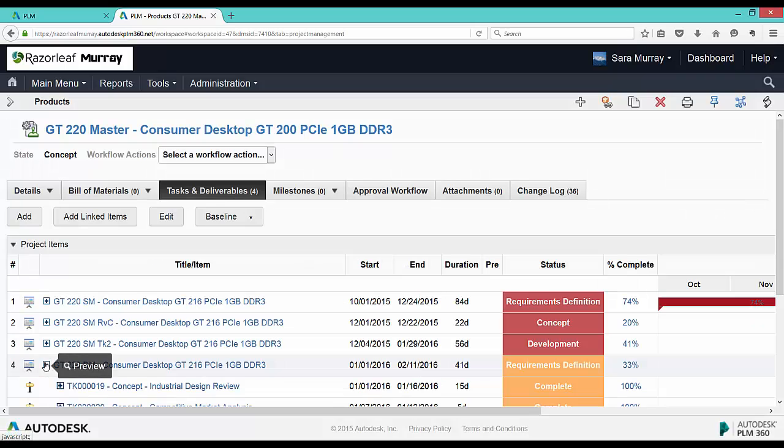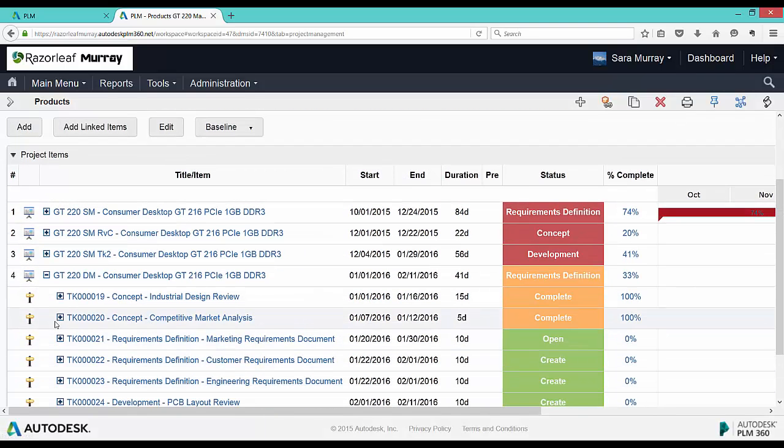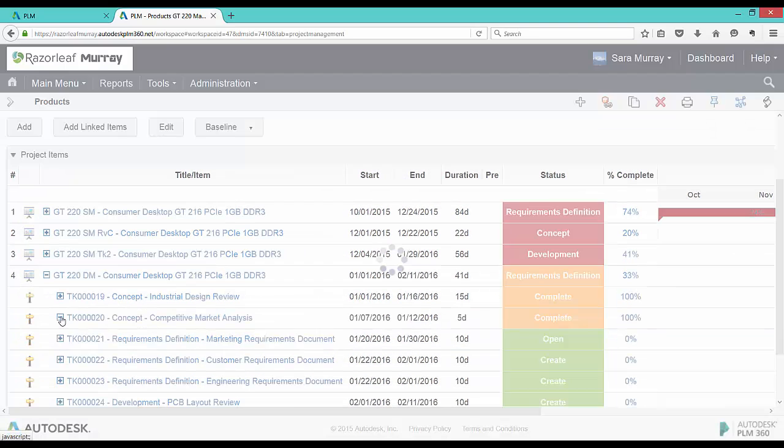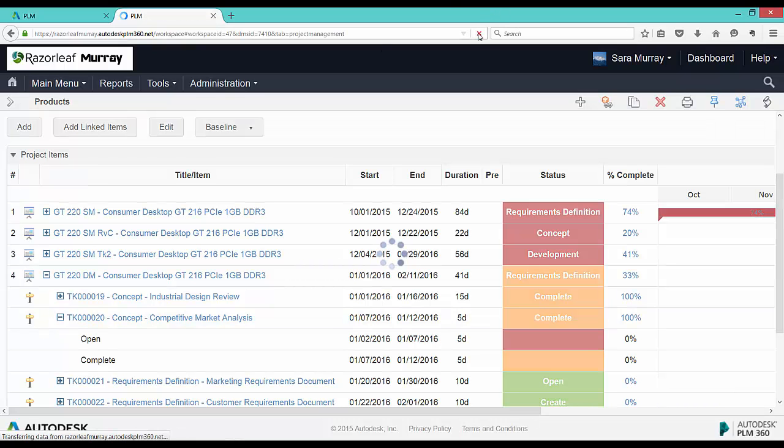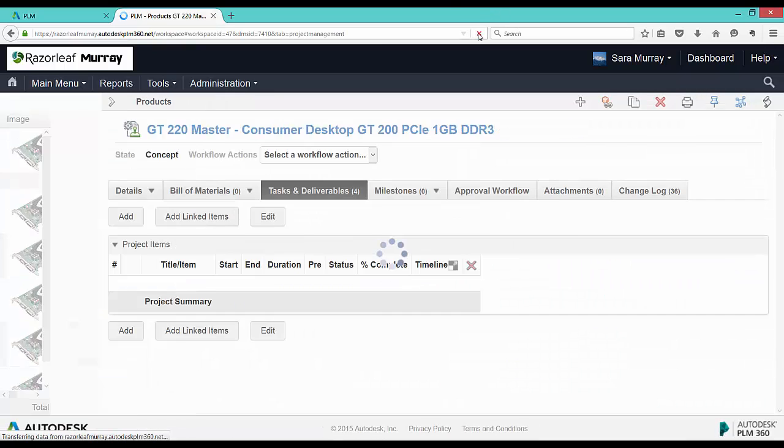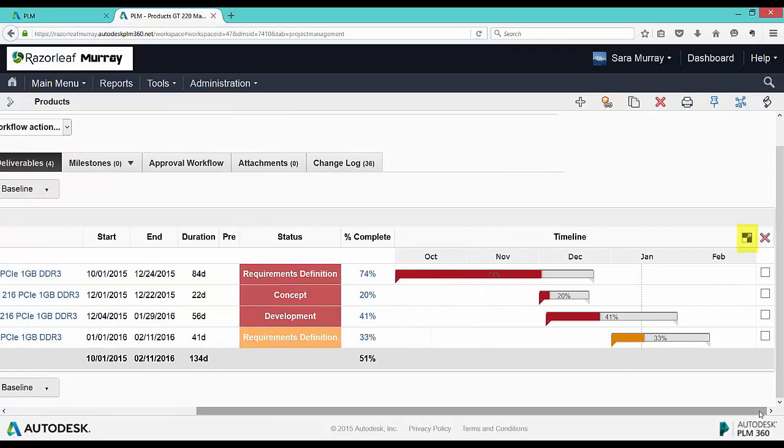We can drill all the way down to the bottom from this one view in the project management tab. It can also be useful to look at the master project in the Gantt chart view.